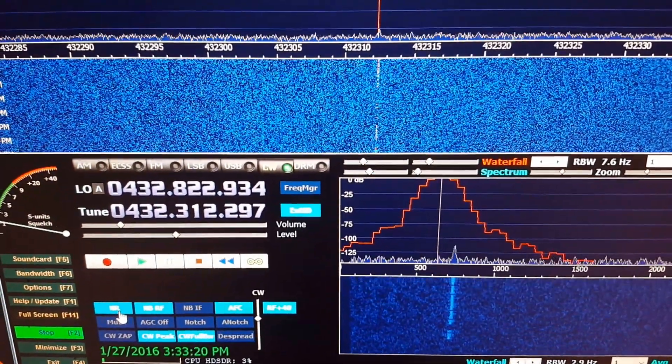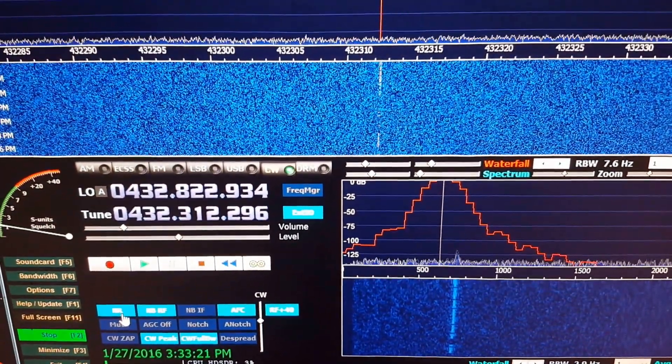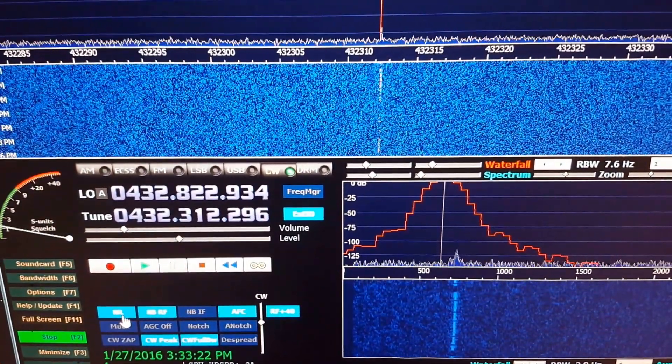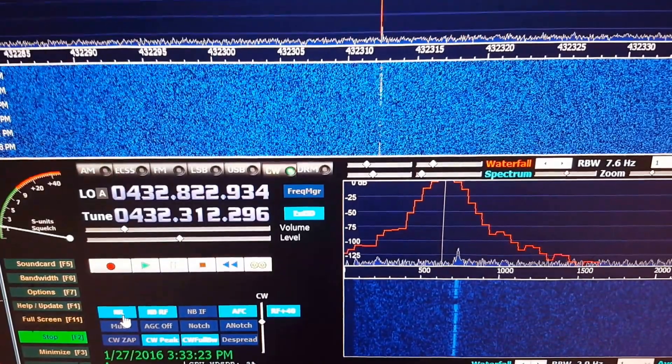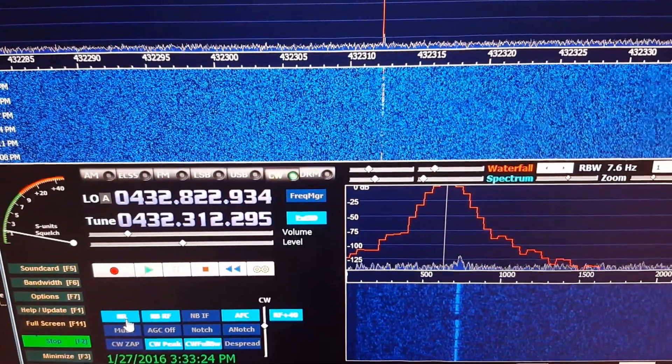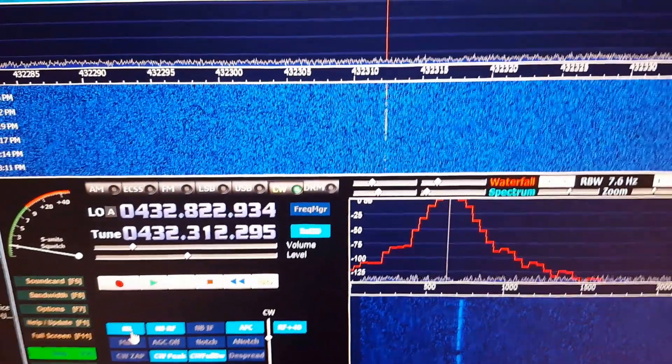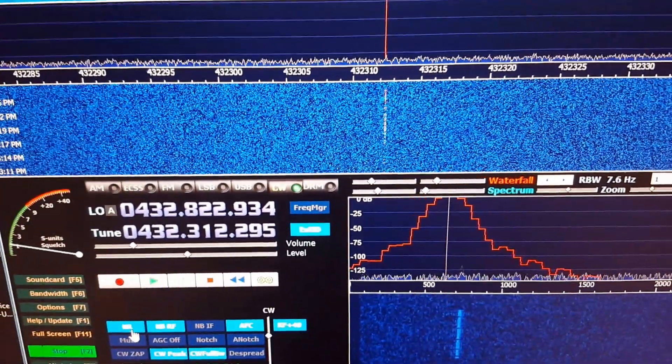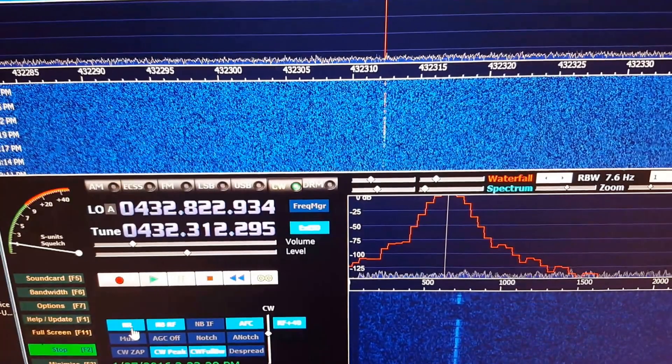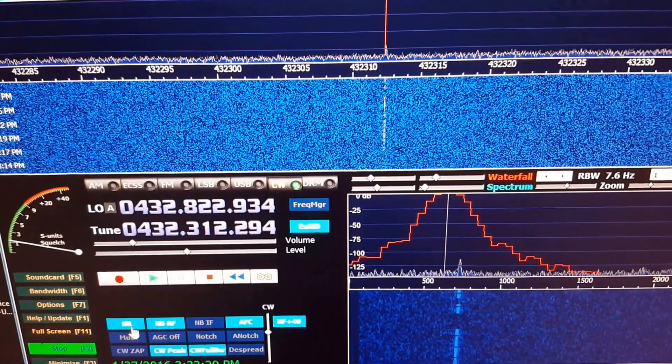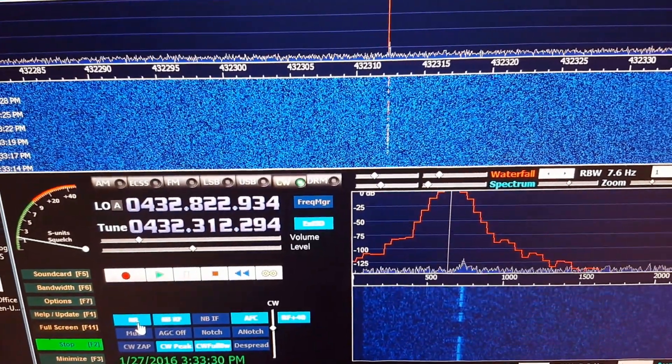It's a little drifty. It gets more and more drifty as I go up in frequency. Still, it's working pretty good.